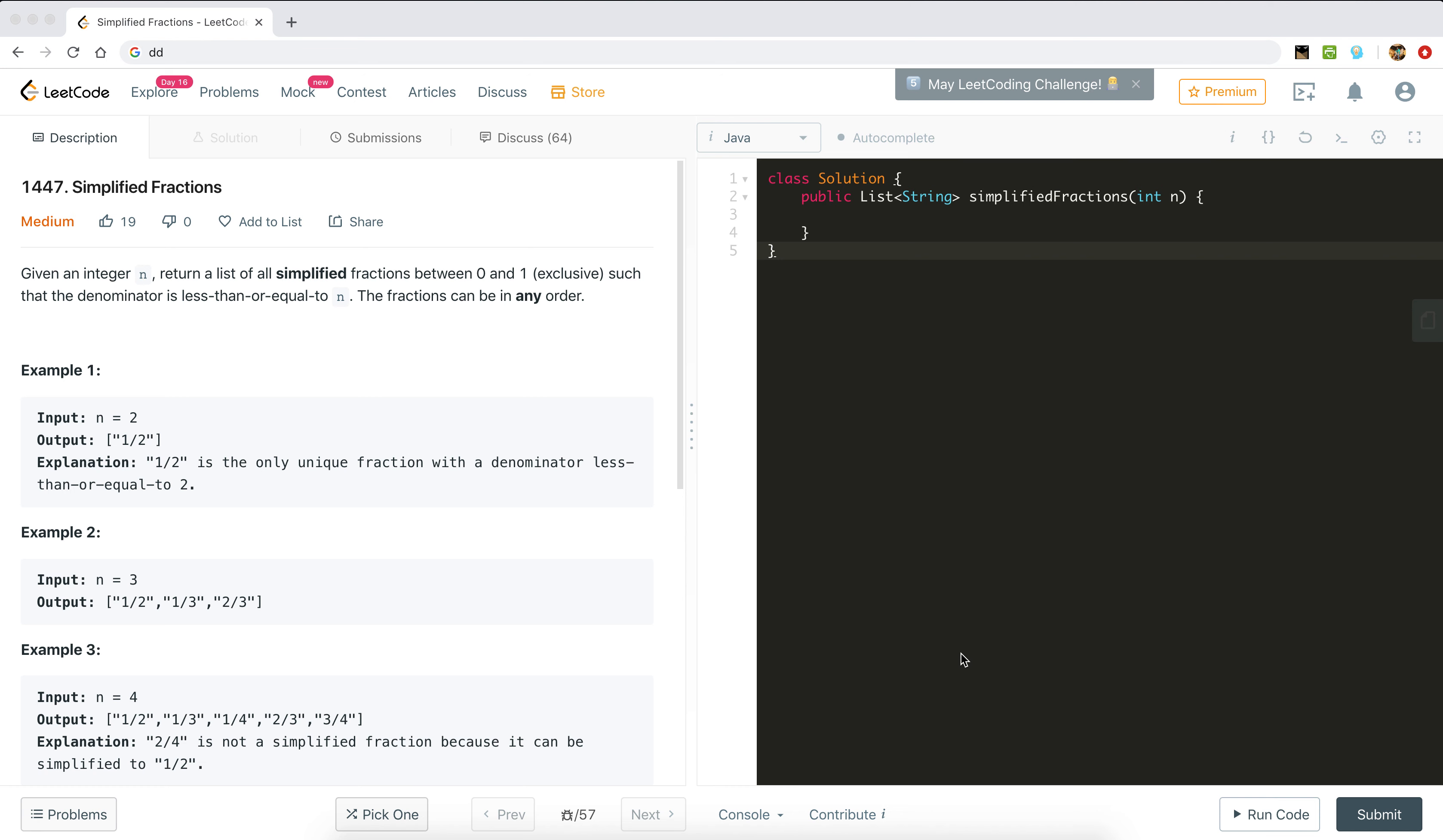Let's solve the LeetCode problem 1447, Simplified Fractions. Given an integer n, return the list of all simplified fractions between 0 and 1 exclusive, such that the denominator is less than or equal to n. The fractions can be in any order. We have to find out the fractions which are simplified.